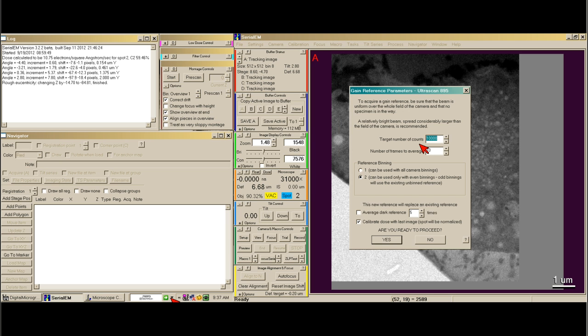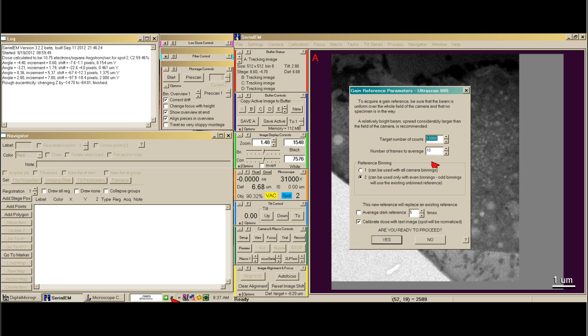Each camera will be different, but on our camera we need to target 10,000 counts. We usually average 10 frames simply because that will help with any x-ray events that happen during gain reference acquisition.